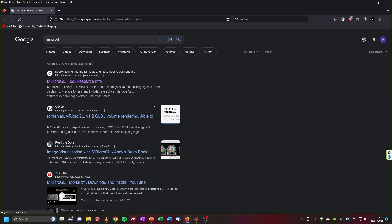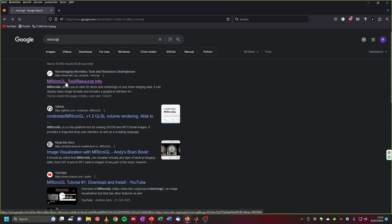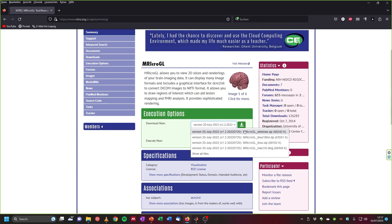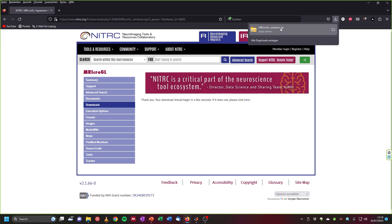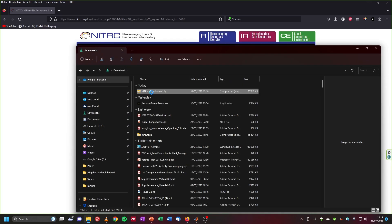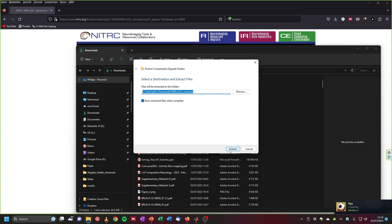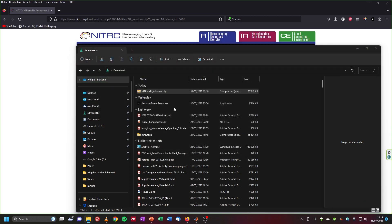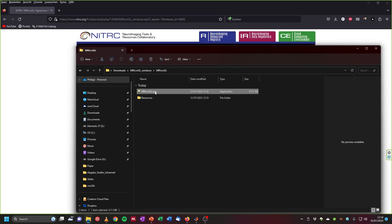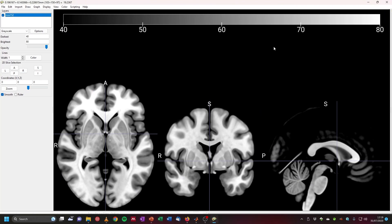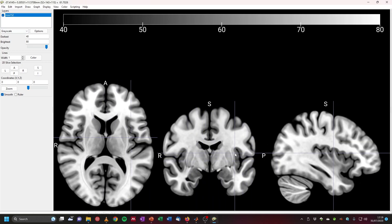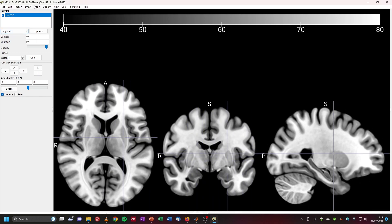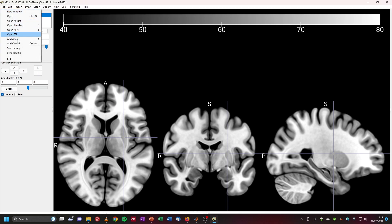I want to show you how to do this in MRIcroGL as an example. Just Google 'MRIcroGL' and it will be the first result; download it for your operating system. Once downloaded, extract and run the exe file. MRIcroGL opens with an MNI template image as background, onto which we can add our overlays. Go to File > Add Overlay and navigate to the folder where you saved your second level images.